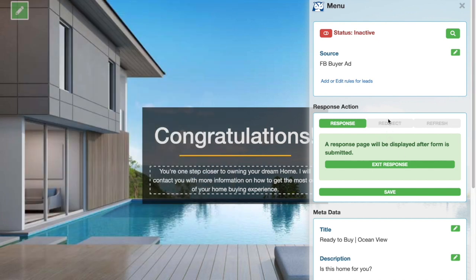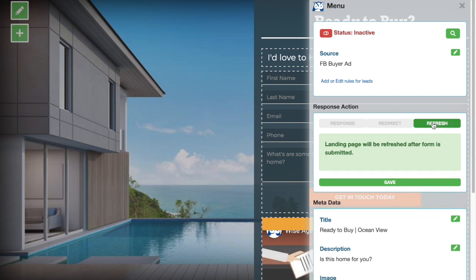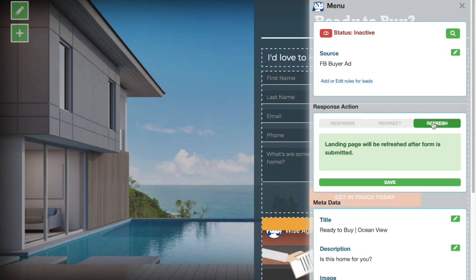If you'd like to redirect them to a URL such as your website, you can put that URL here and as soon as they hit that submit button, it will take them to that website. Or finally, you can select to have this page refresh just like in an open house sign-in.